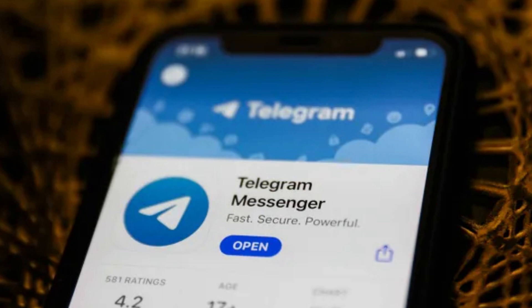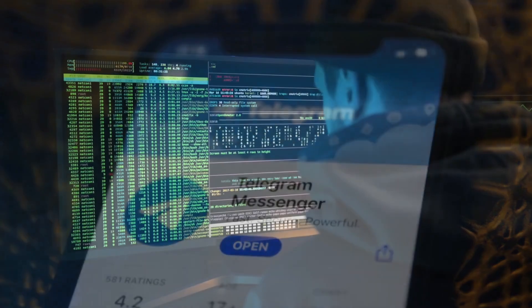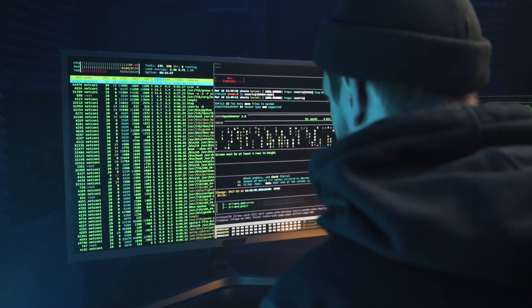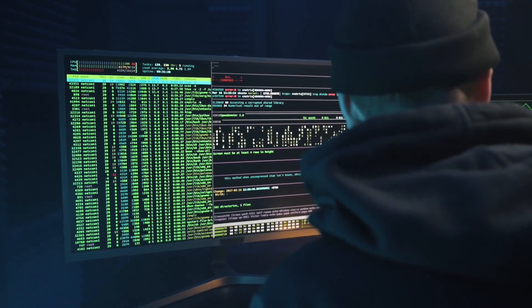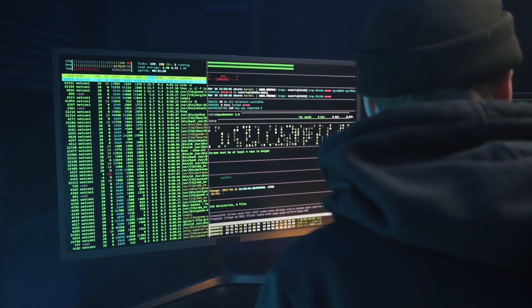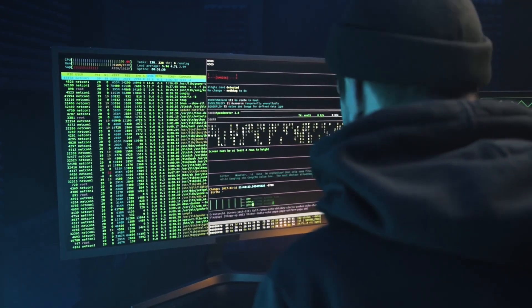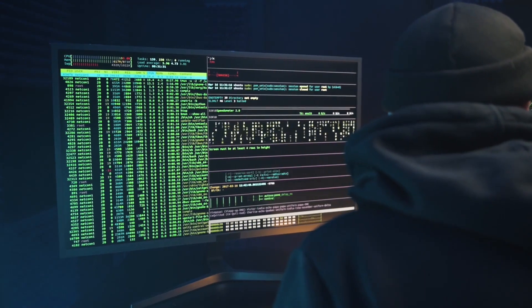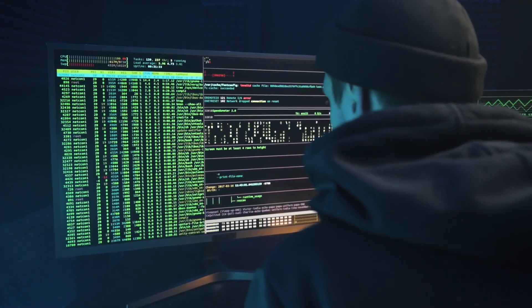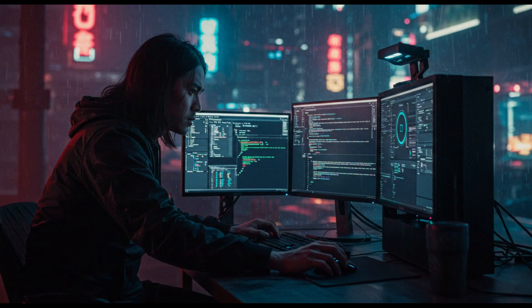Let's get started. ExifTool is a powerful command-line utility used to read, write, and edit metadata embedded in files, especially images. This metadata is called EXIF data — Exchangeable Image File Format. Photographers use it for file management, but hackers and investigators use it to reveal sensitive information you might not even know is there.